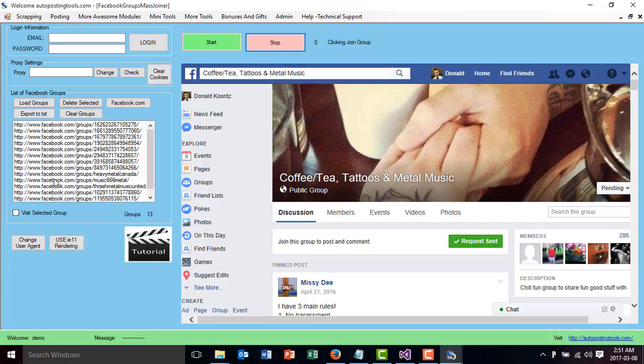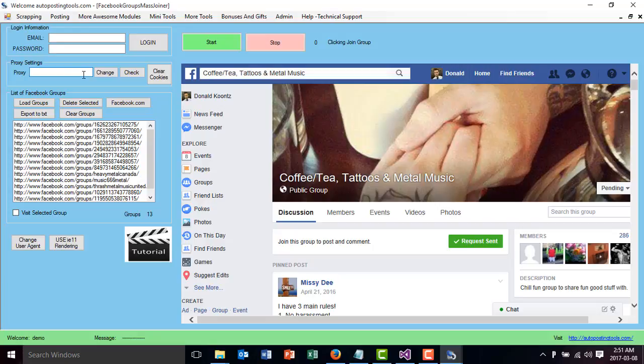If you want to post more than what you want, you can change your proxy and log in with a different account. You could post more if you wanted to. You don't have to, but you could.